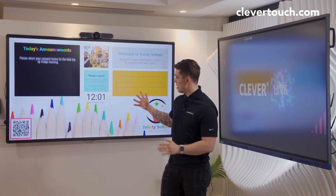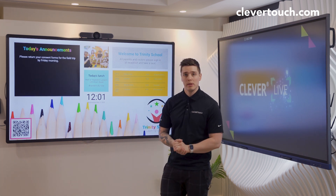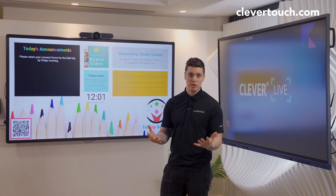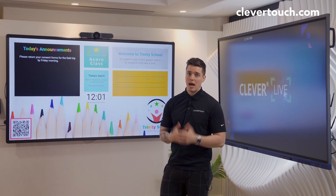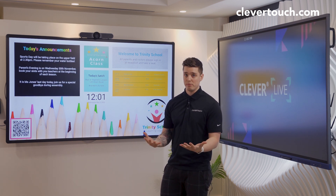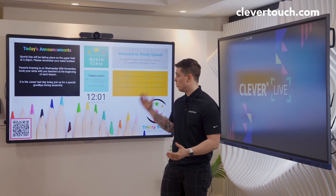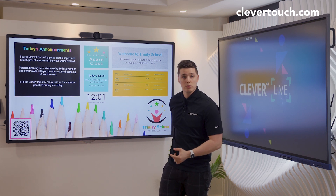So what we've got set up here is a template that you could have within the school. I might be a parent walking in and I might want to know a bit of information about what's going on within the school.